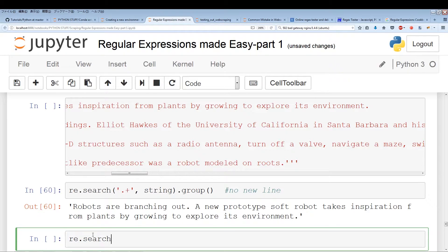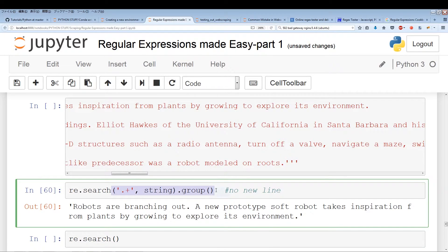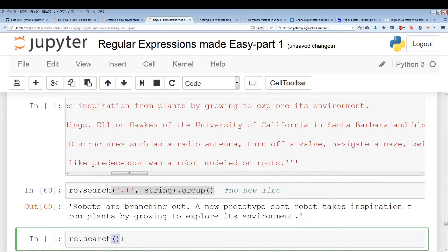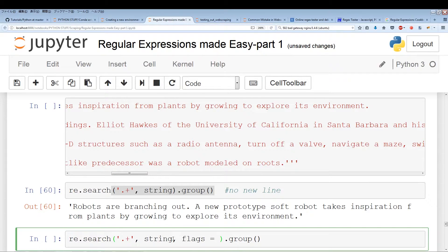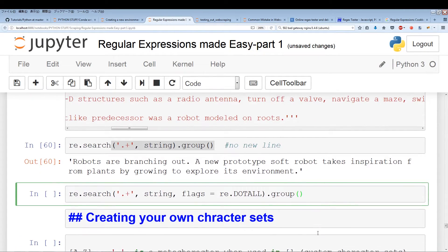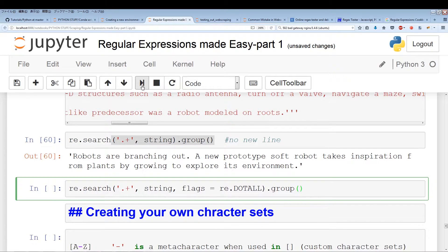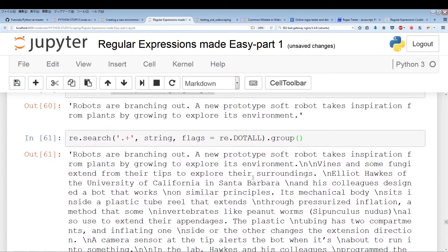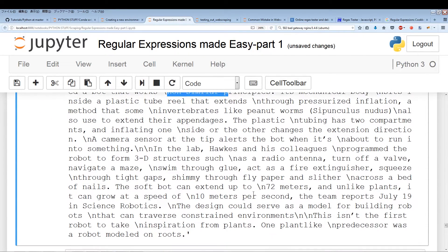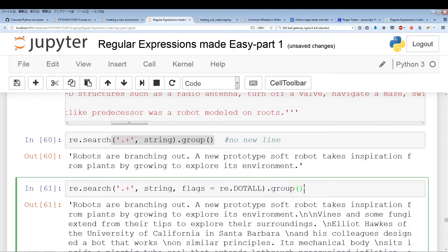Let me give you an example of the flag. So re.search — the flag is the third parameter. It's flags equals re.DOTALL. re.DOTALL means include the new line, so this flag says include the new line and we should be pulling out the entire article. Running this, it pulls out the entire article with the new lines.